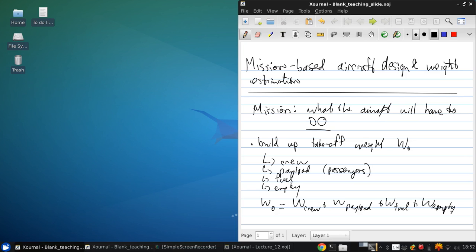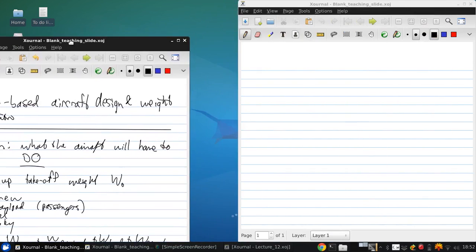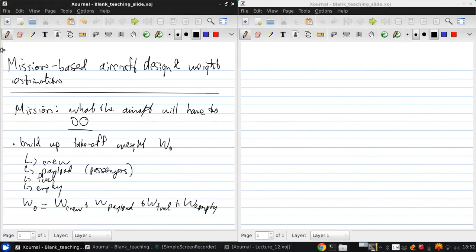And the crew weight and payload weight are typically specified in the mission requirements. So, the unknowns are the fuel and empty weight. However, those depend on the total weight.